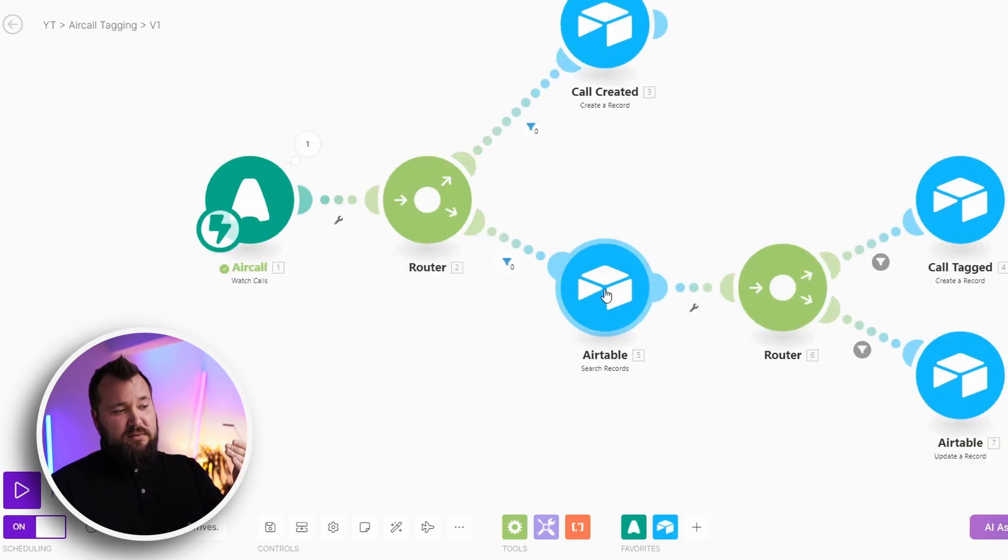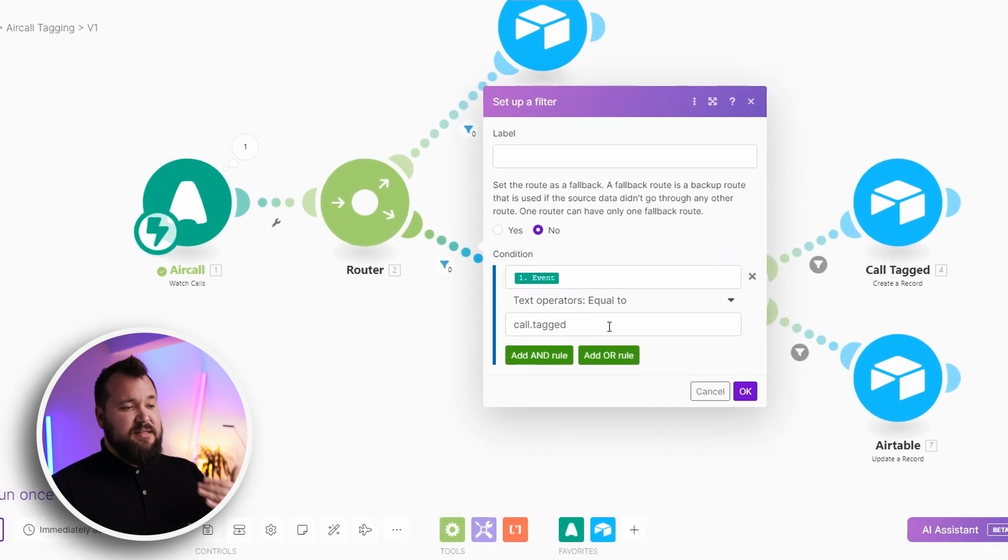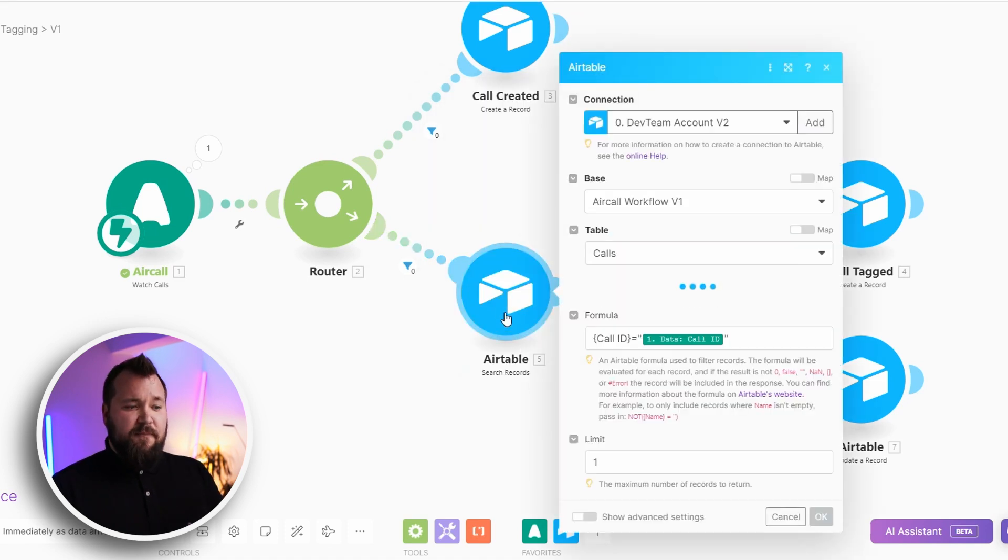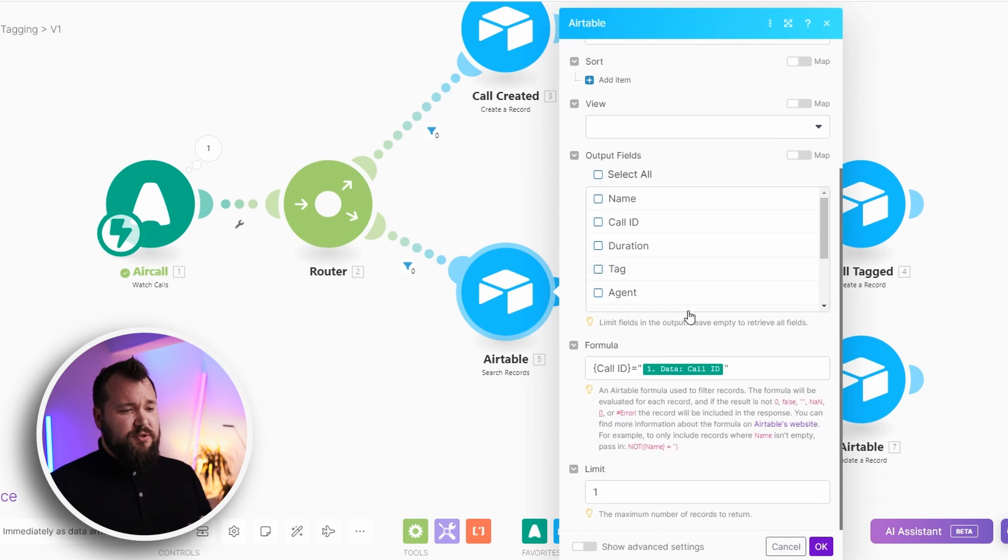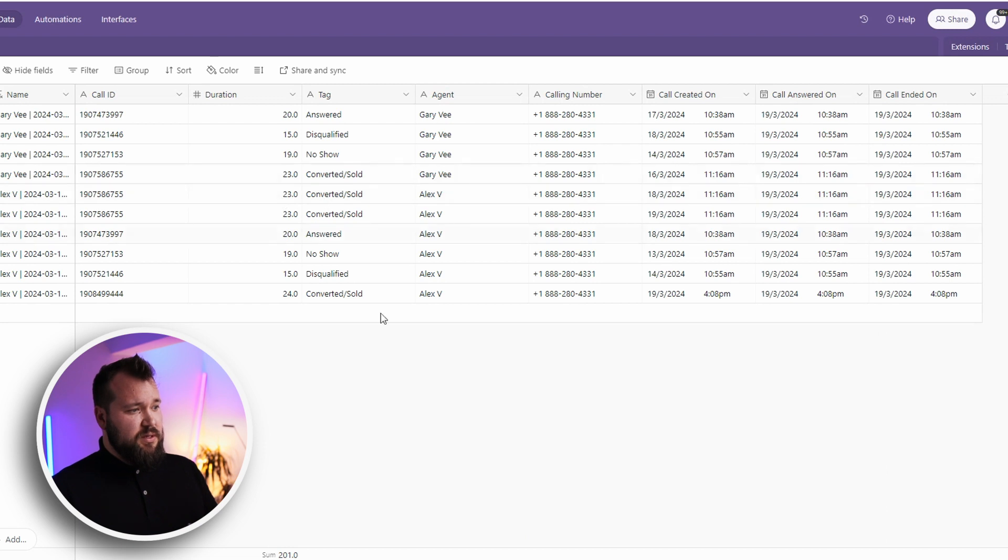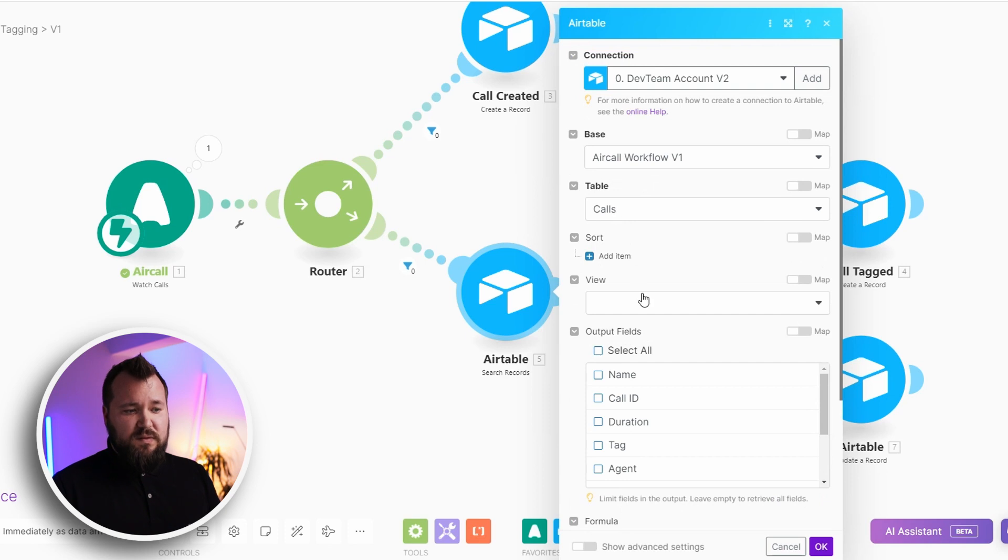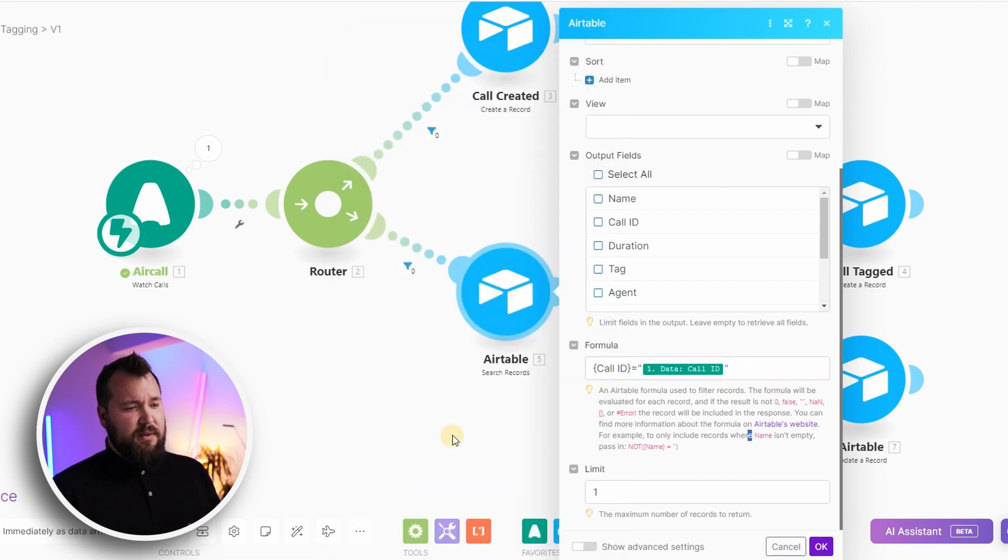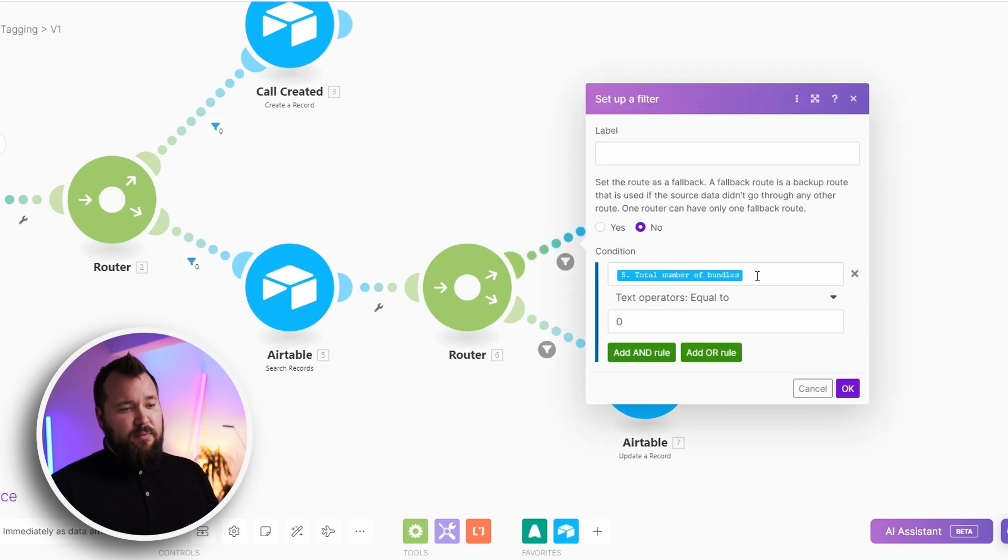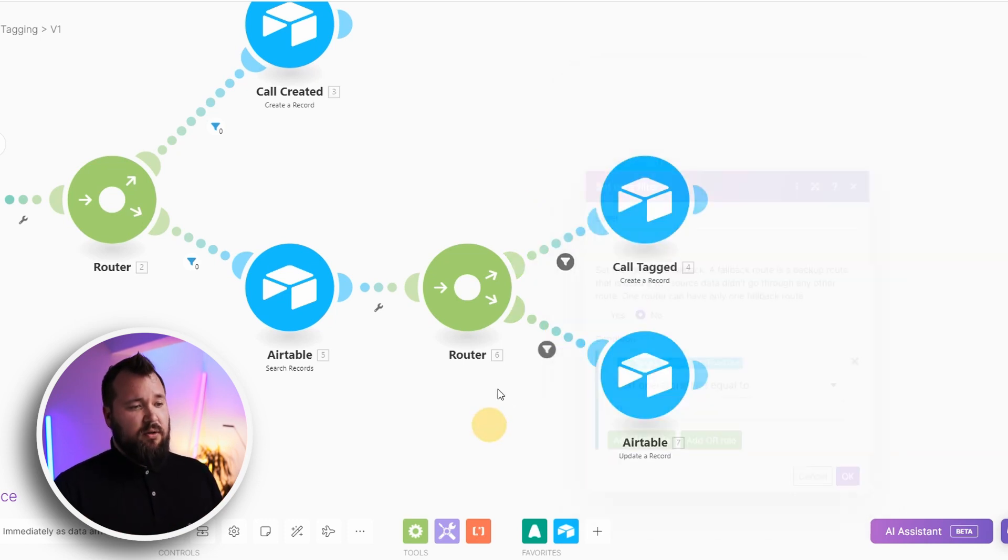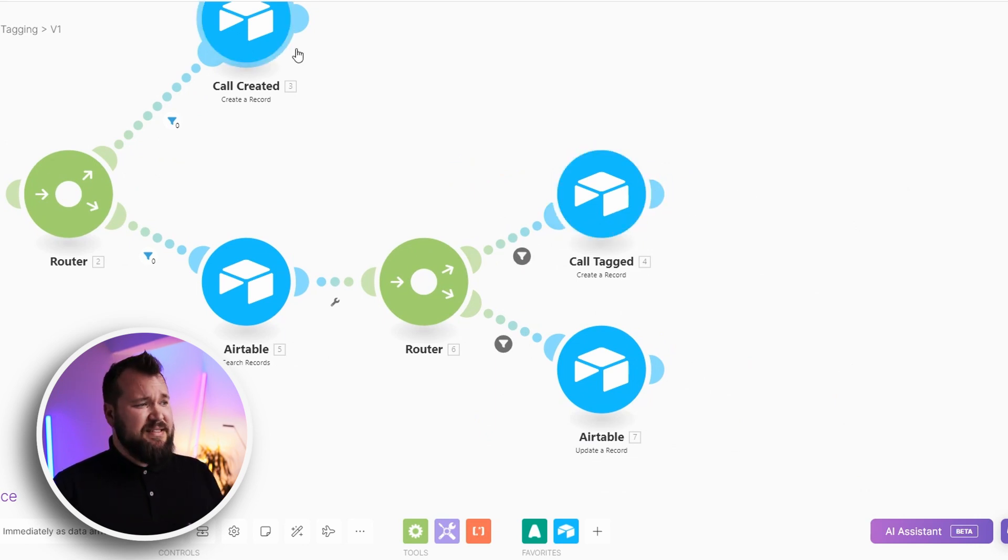Then we are dealing with the labeling. So as soon as something gets labeled, we want to act and we basically first and foremost perform a search because I want to search for that call ID because I want to know which record in my list of calls I want to update. So all I'm doing here is I'm saying okay my list of calls, the formula is call ID equals call ID that we get from our event and limit one.